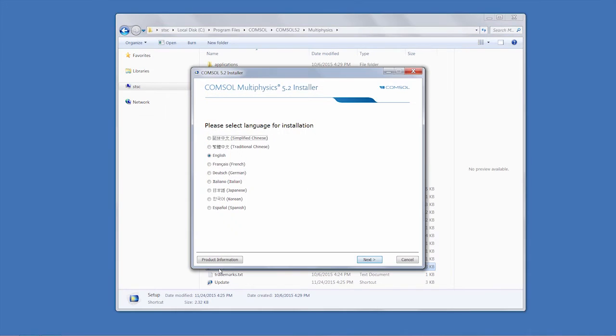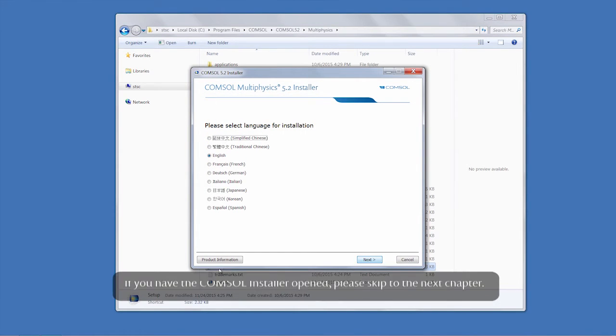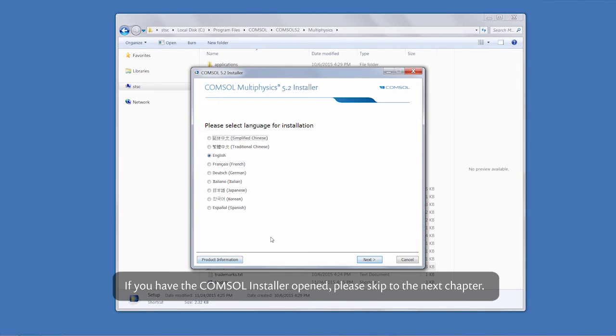Lastly, you can access the installer by downloading it. If you already have the COMSOL installer open, please skip ahead to the next chapter.